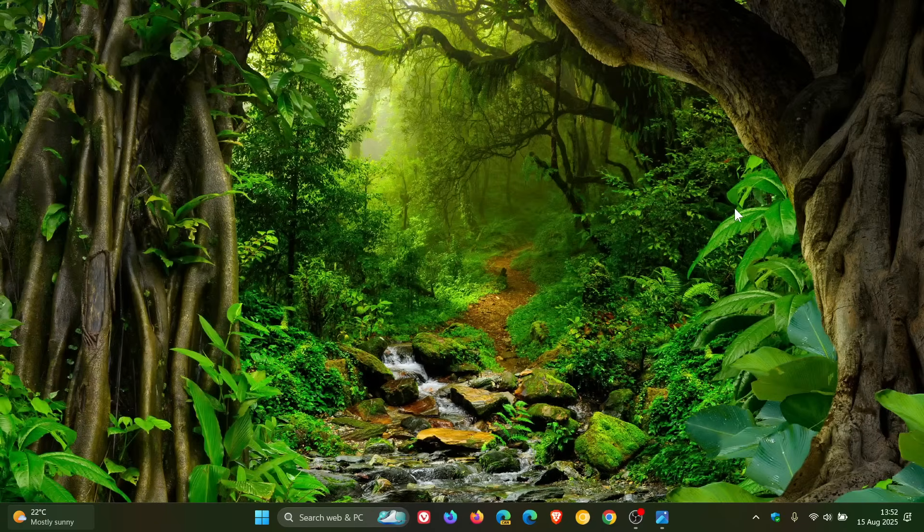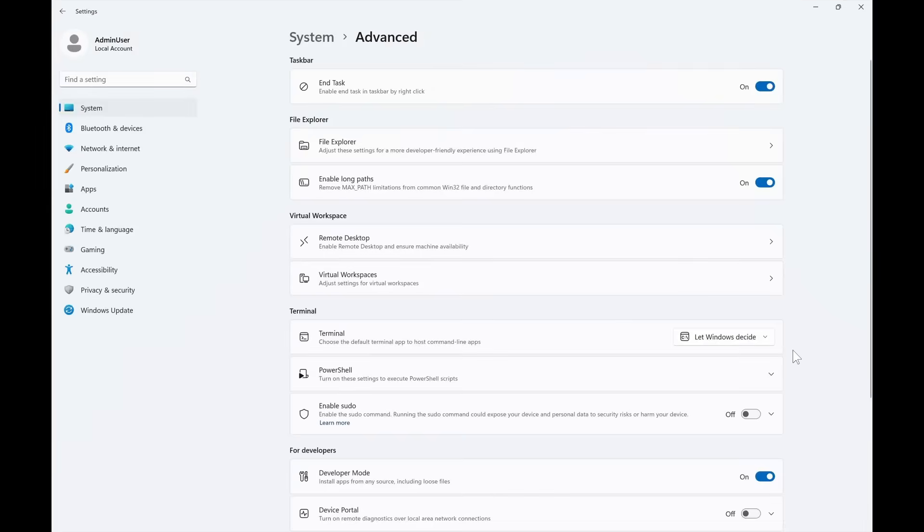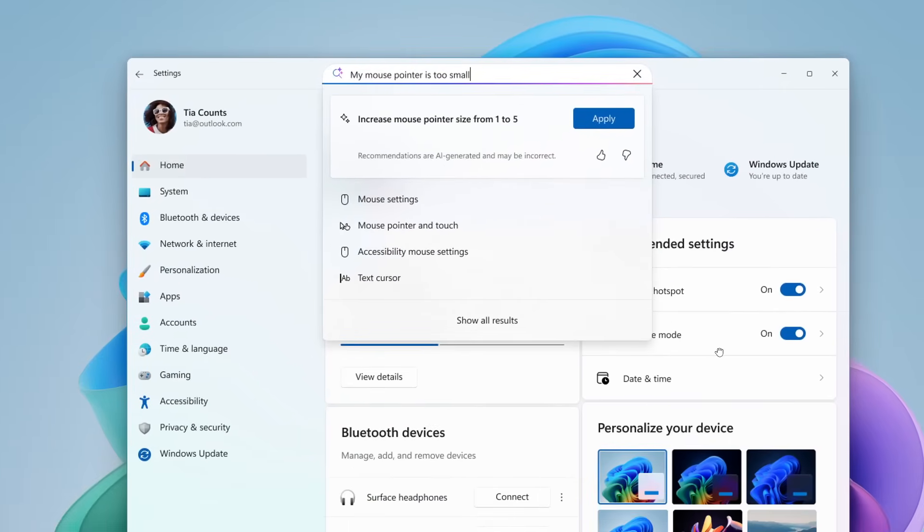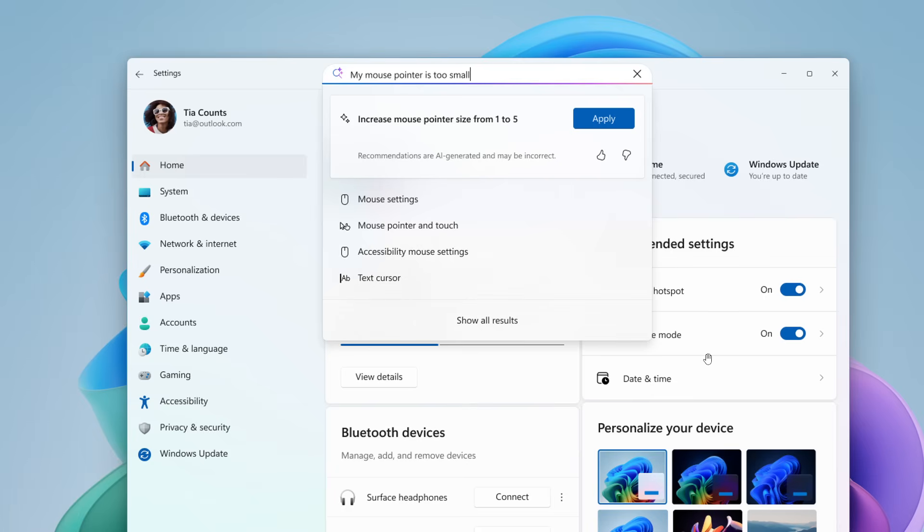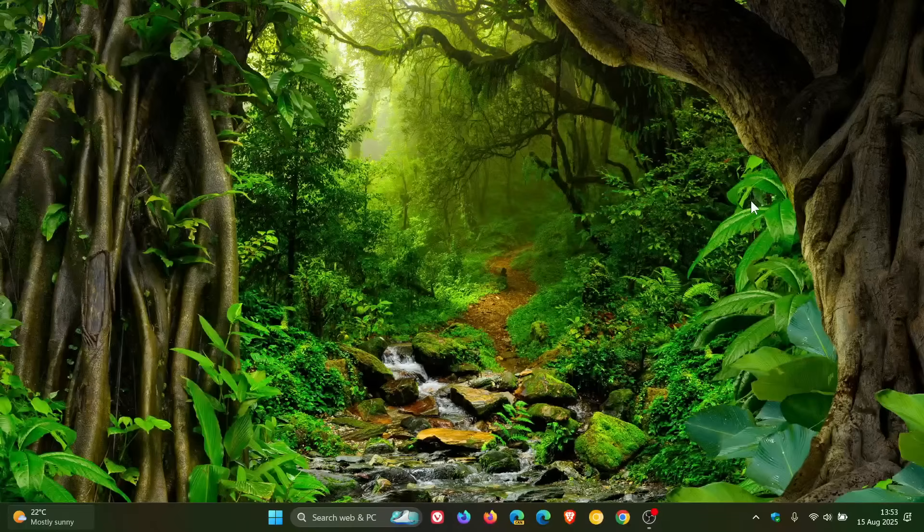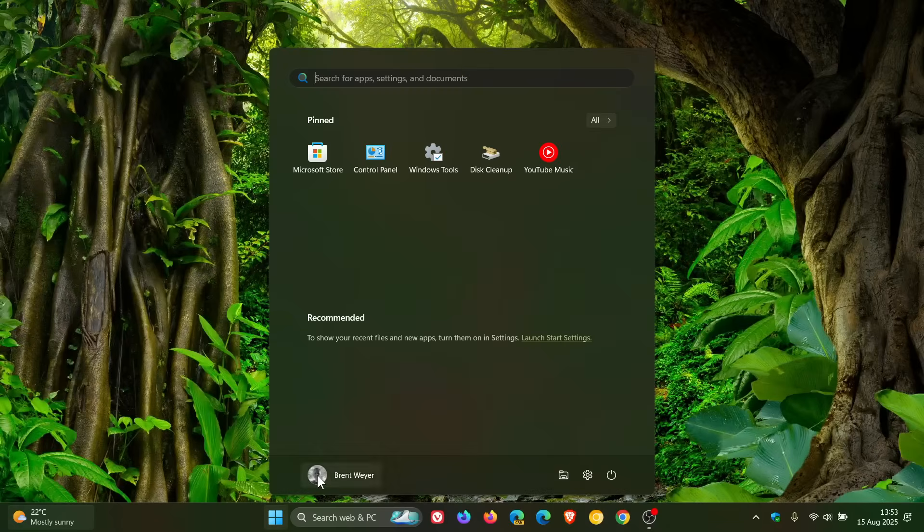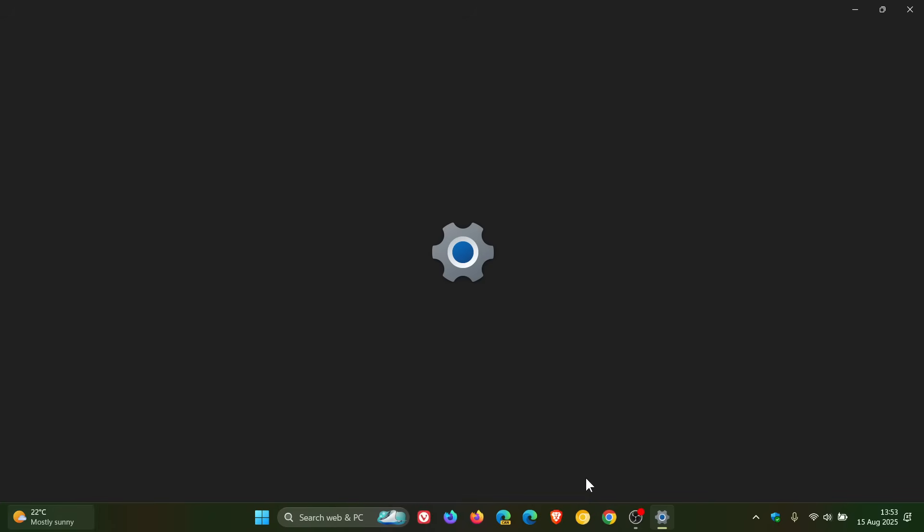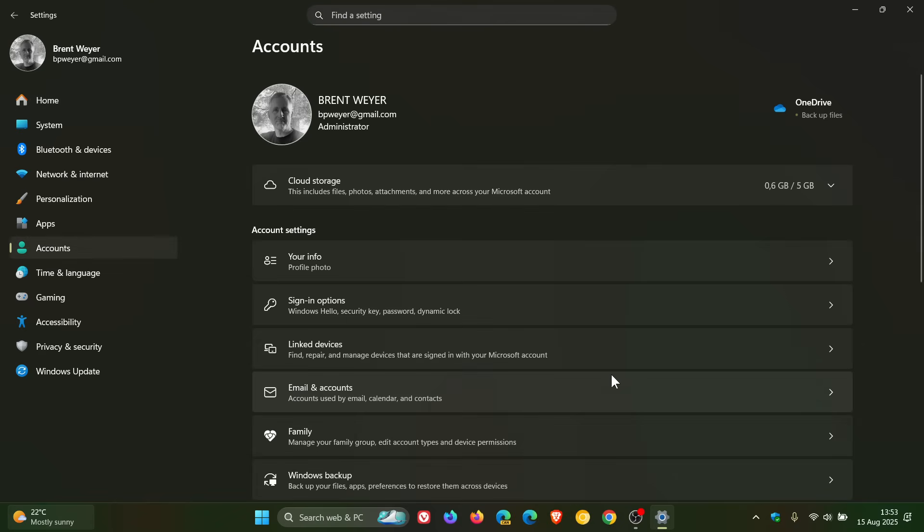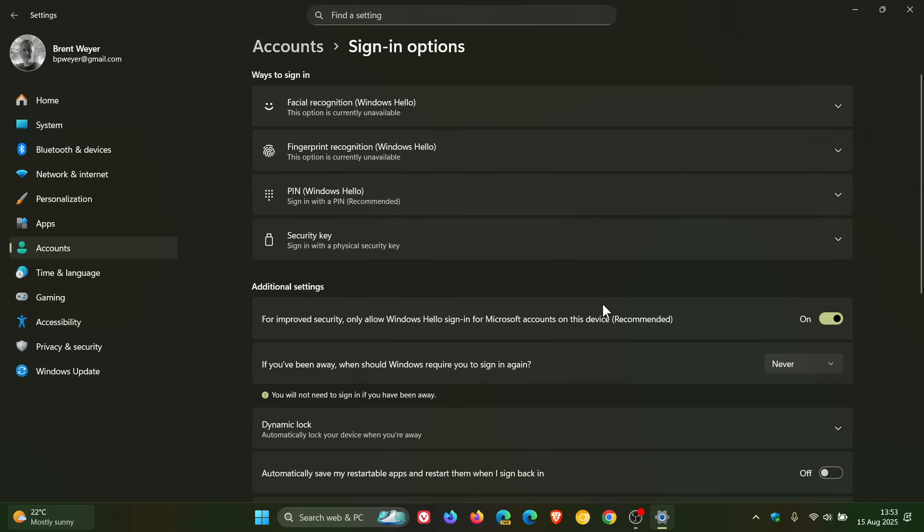And the next new feature is for Copilot plus PCs, where the agent in settings, the AI agent in settings, which Microsoft says helps you quickly find and change settings, was initially available on Snapdragon powered Copilot plus PCs, but is now available and supports AMD and Intel powered Copilot plus PCs. But just take note, Microsoft says this feature currently works only when your primary display language is set to English. And there is a fix rolling out that's addressing a crash, which is always important. So if we head into our settings account, sign in options. Microsoft says settings may crash if you attempt to add a security key on this page. So that's quite an important fix.